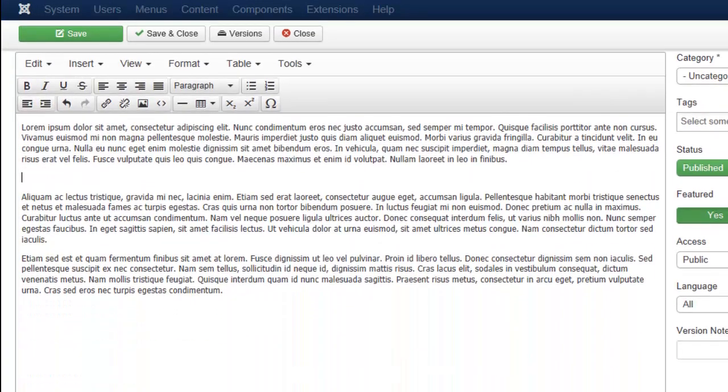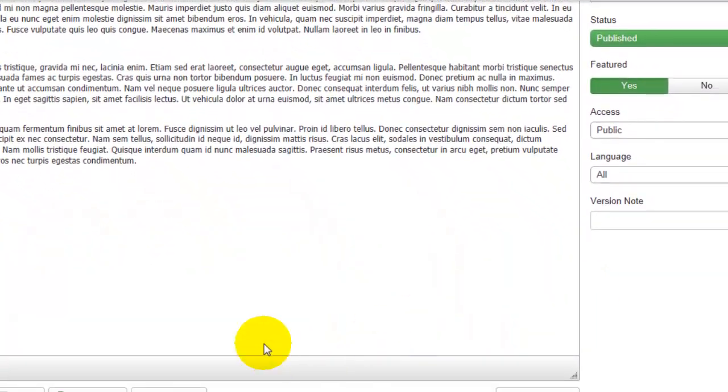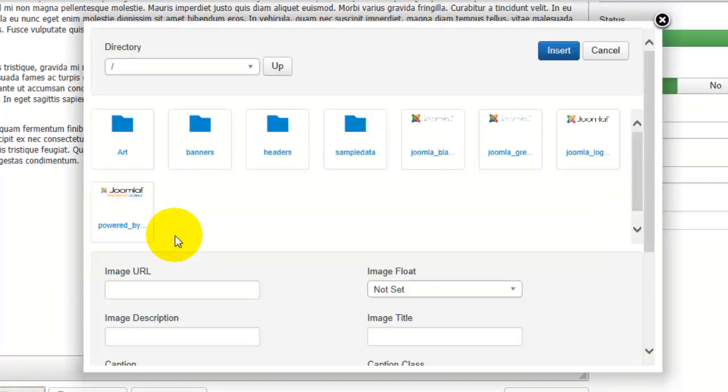Below the article, there is an image box. Go ahead and click on that button. Now you'll see this looks very familiar to the media manager and that's exactly where this box is pulling from.